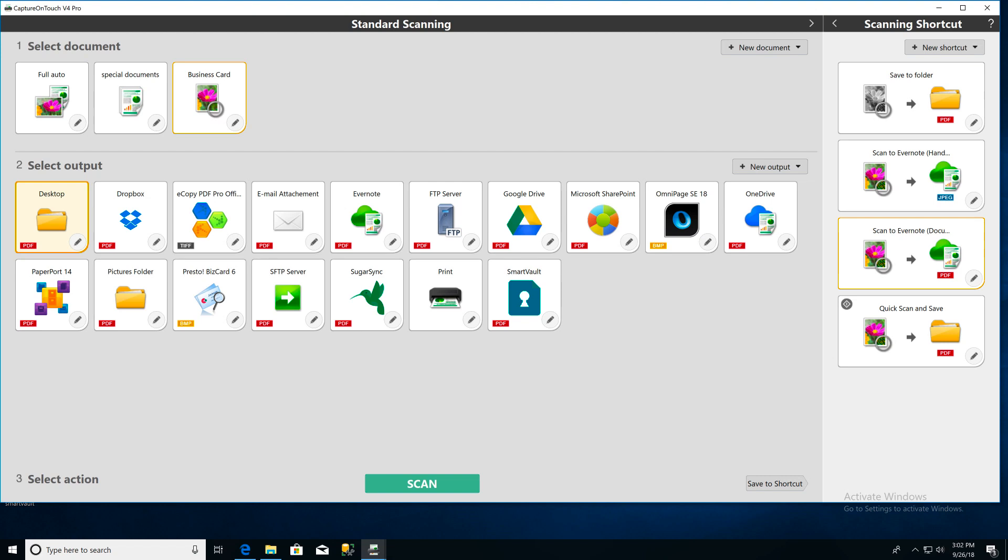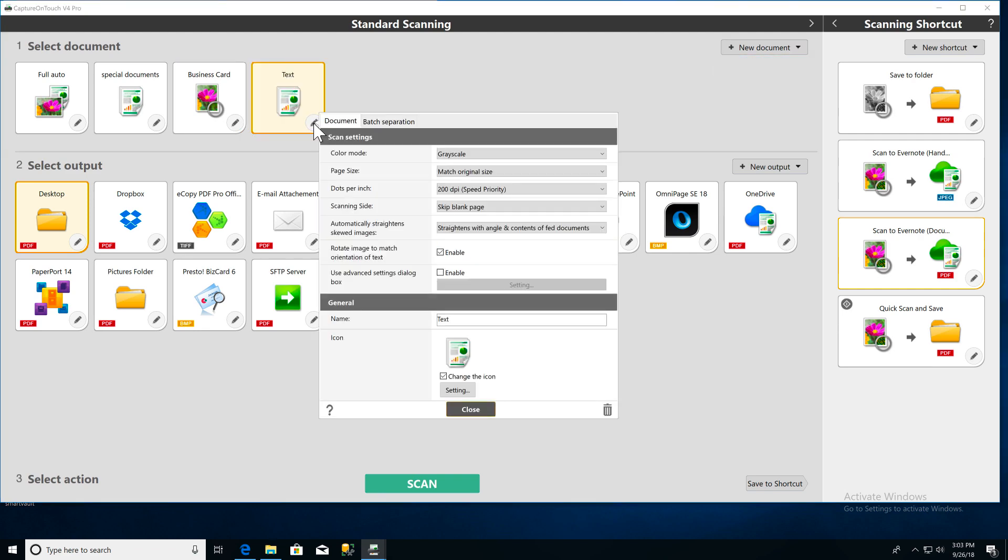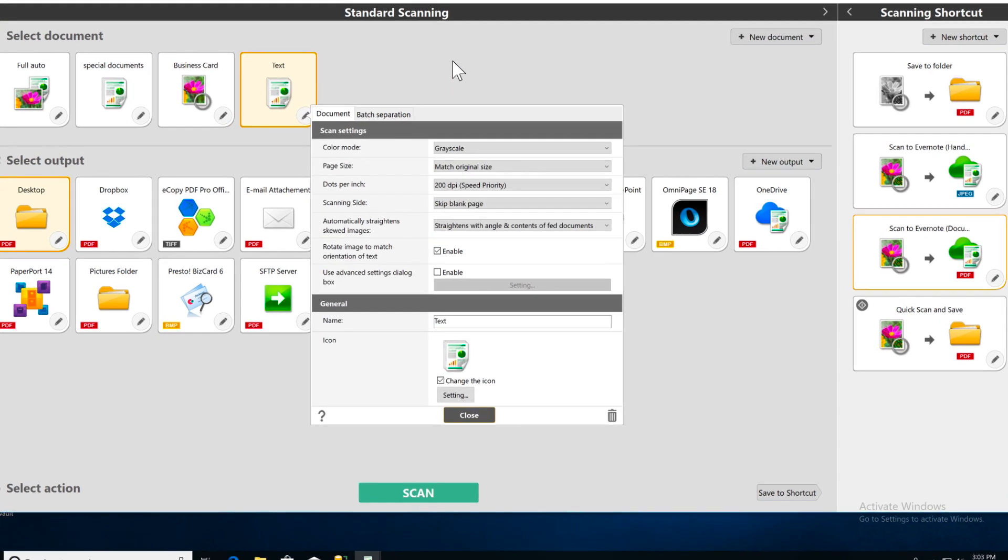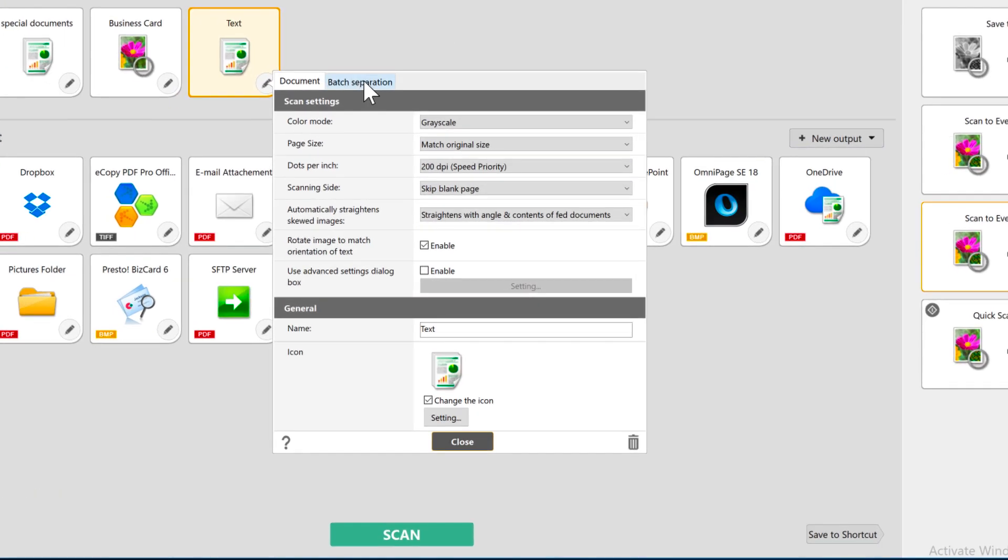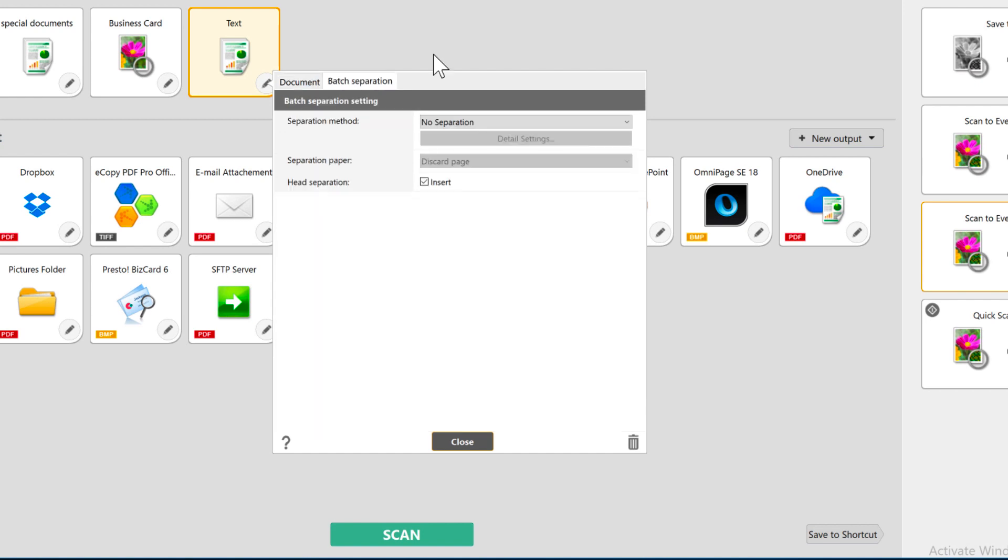I'm going to create a new document type so I can save my batch scanning settings. Click the pencil icon to edit your settings and click the batch separation tab. First, you're going to choose the separation method.